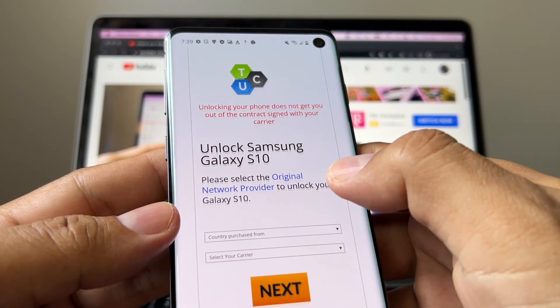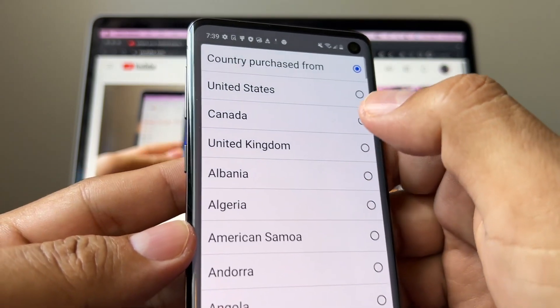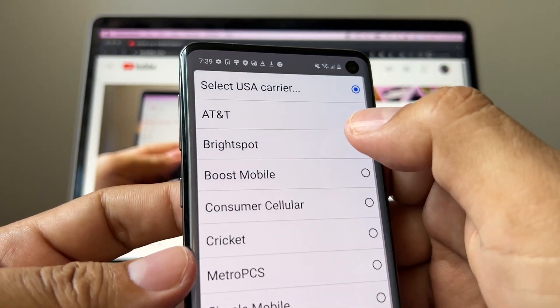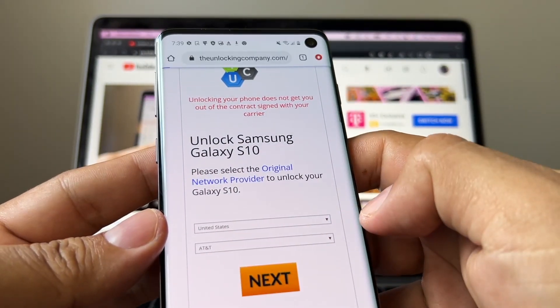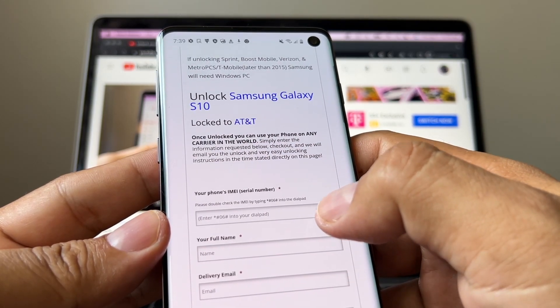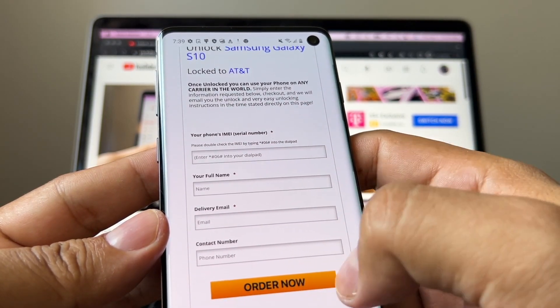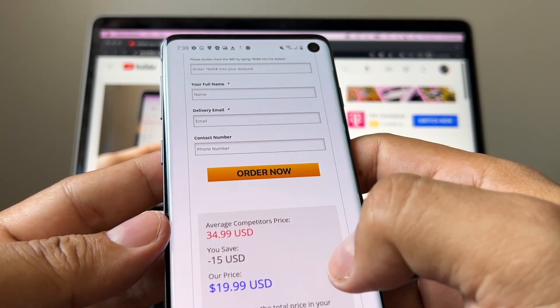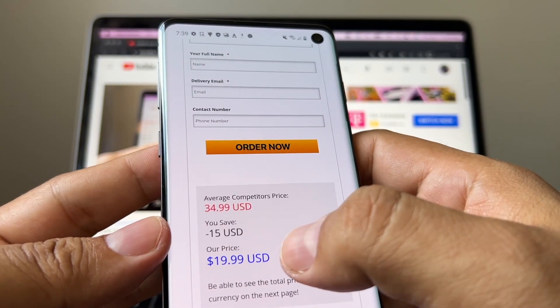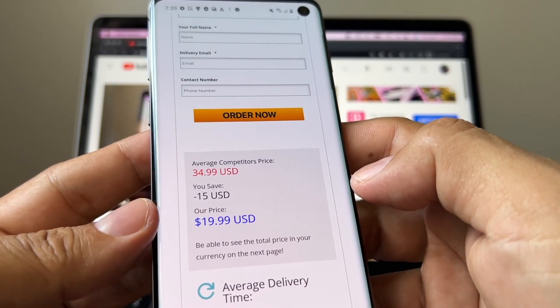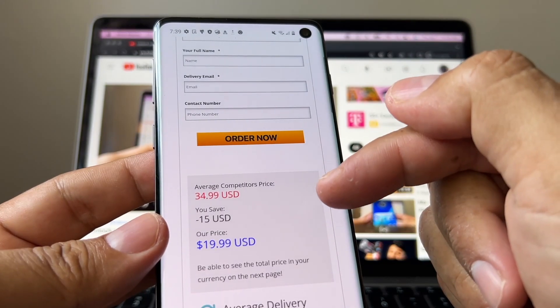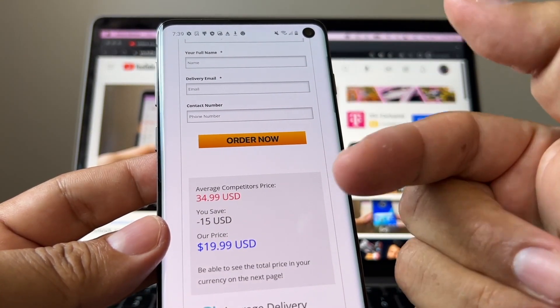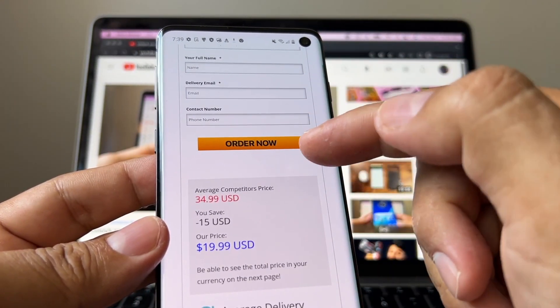And they're going to ask you more stuff, like for example, country: United States. And original carrier: AT&T. Next. And here they're going to ask you for the IMEI number and your information, and they're going to tell you how much it is. And you have a discount. At the end you're paying like $20 to unlock this device. I already tried this and they couldn't find an unlock code, so they refunded my money. But you should try this before doing anything else.